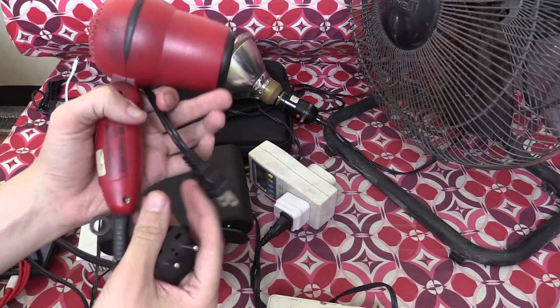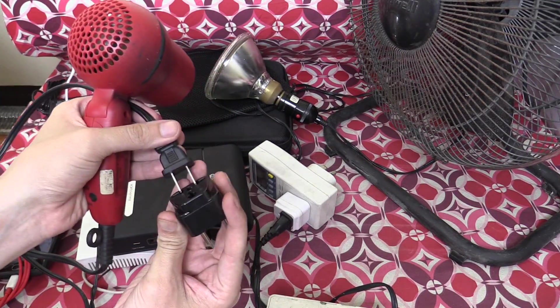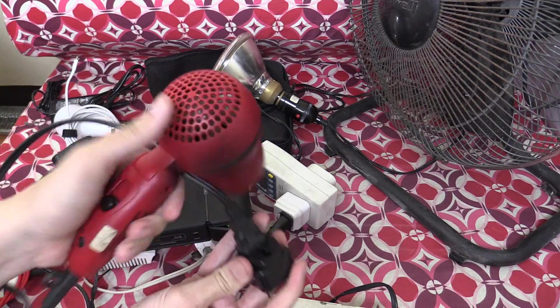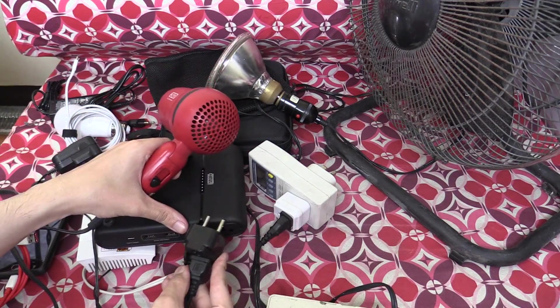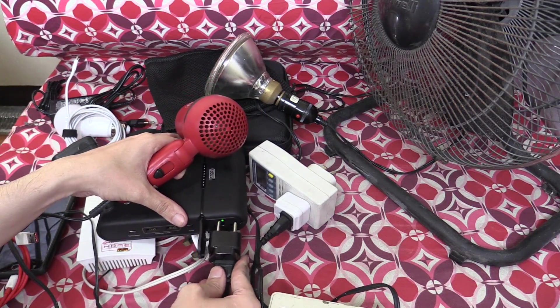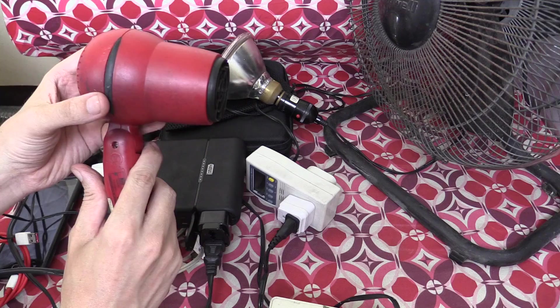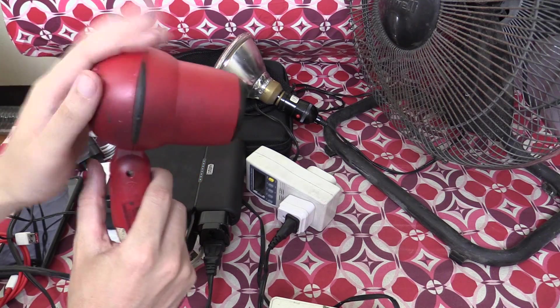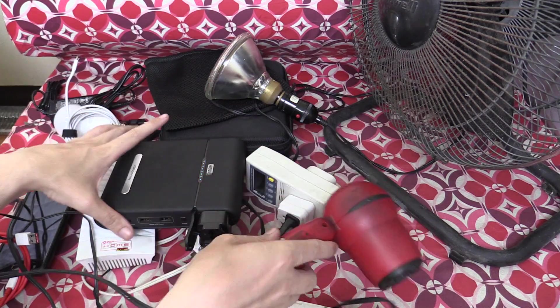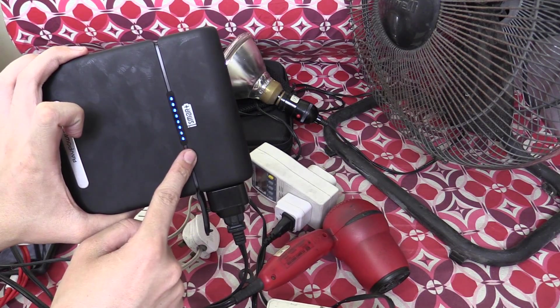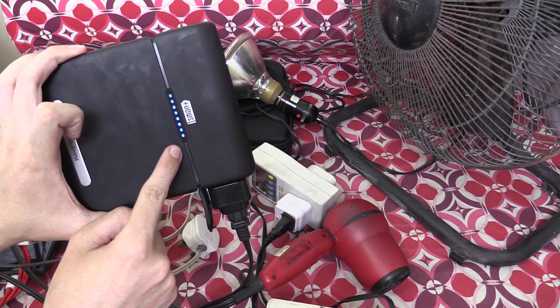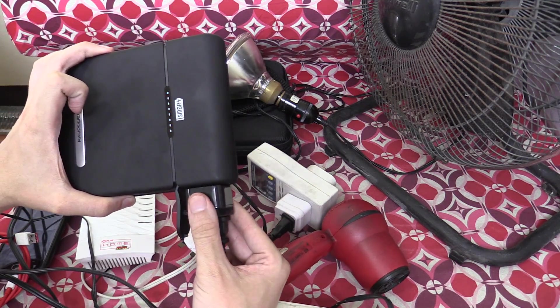Now, what happens if you plug in something that uses a huge amount of power that's way over the limit? Well, let's try it out. I have a hairdryer here. Put it on the first setting. So you see, it came on for a couple of seconds, and now the status lights are flashing to indicate there's a problem, because of course, it's overloaded.